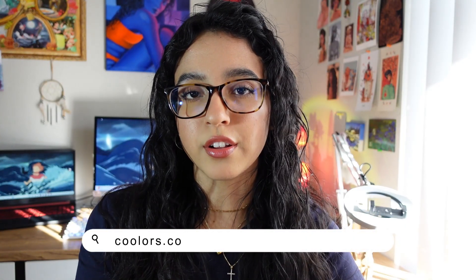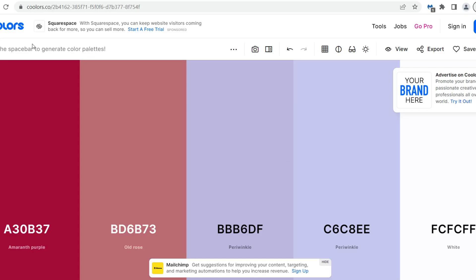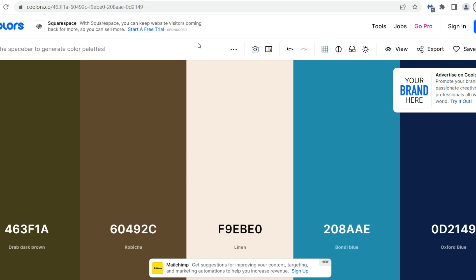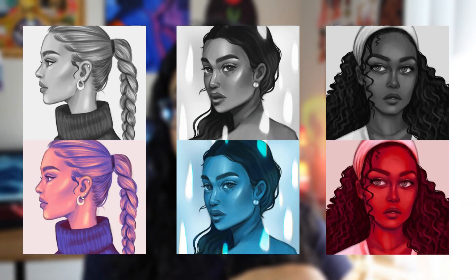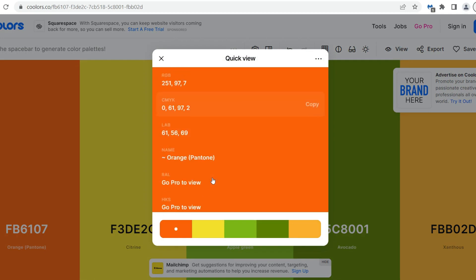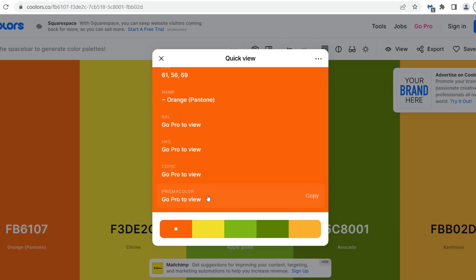Next up is Coolers.co. This website might be my most-used site out of all of them. Coolers is a color palette generator that creates random color palettes for you. You can also create your own gradients, extract palettes from images, and search for trending color palettes, among a lot more. I used this site for my grayscale-to-color challenge series — I have a tutorial for that linked in the corner and description. The site shows you the hex code for each color, and if you have the pro version, it also shows you the Prismacolor and Copic marker that best matches each color. I personally stick to the free version, which already has a lot available.